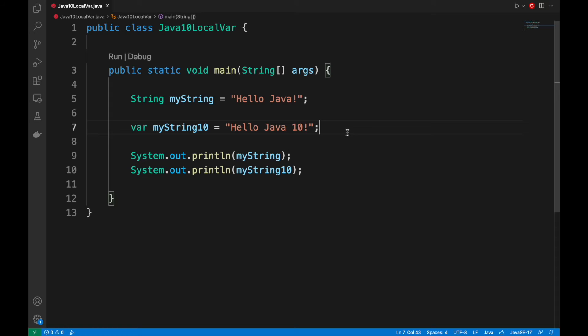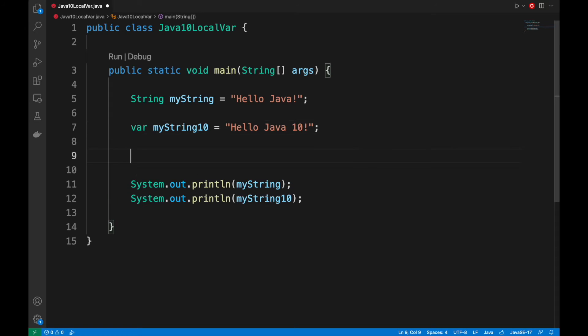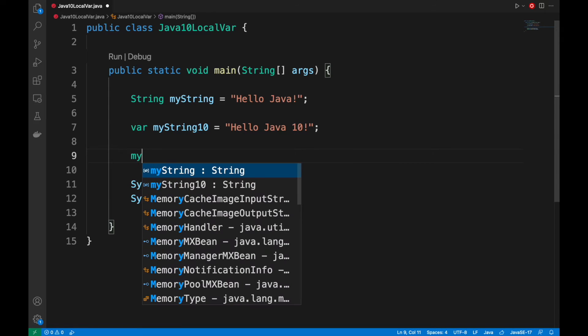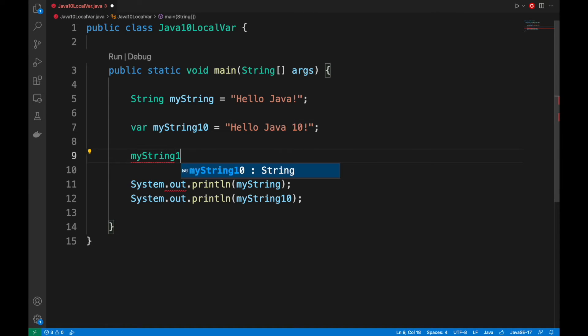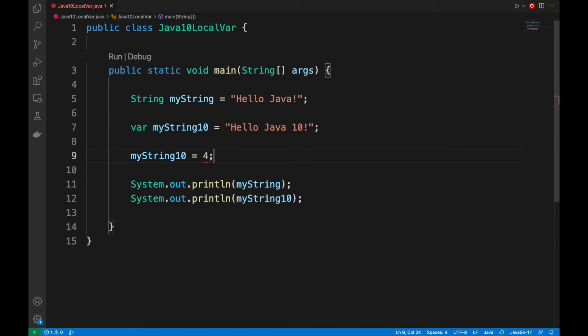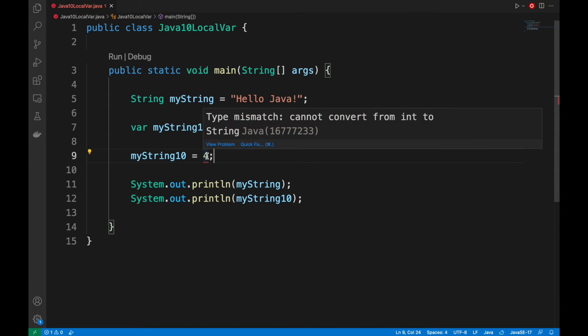Pay attention that once the type of local variable is inferred, it cannot be changed. We cannot assign an integer value, for example, to our myString10 variable.